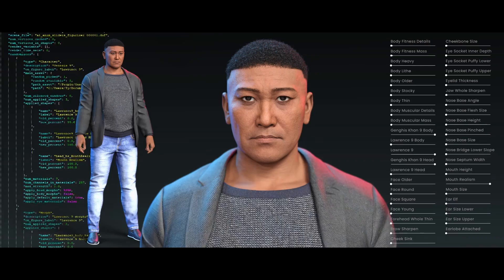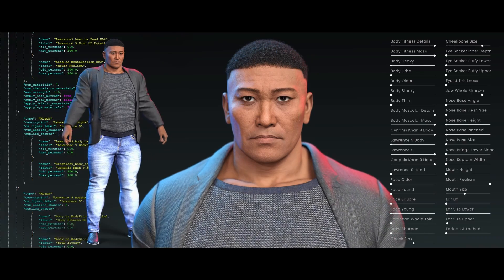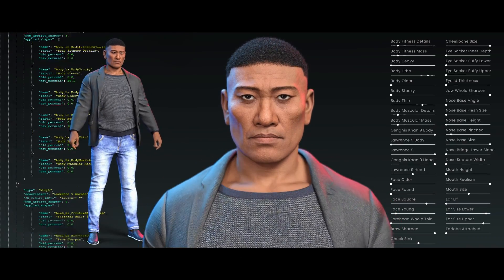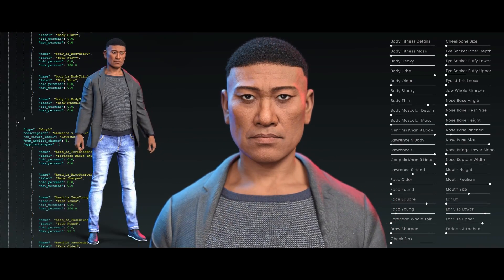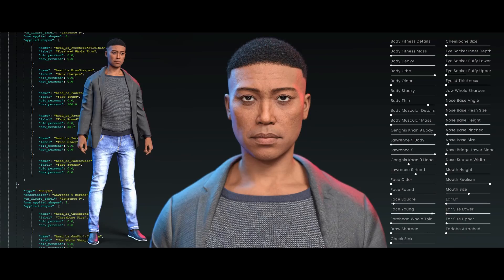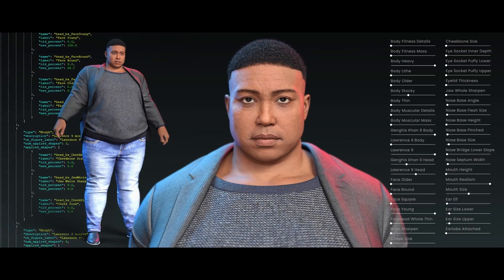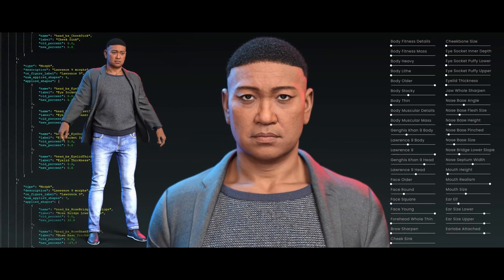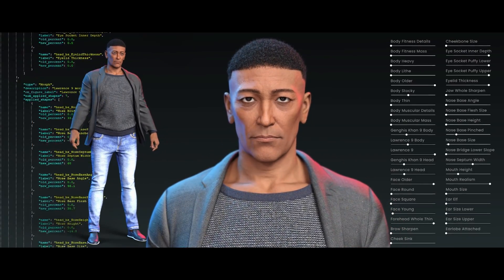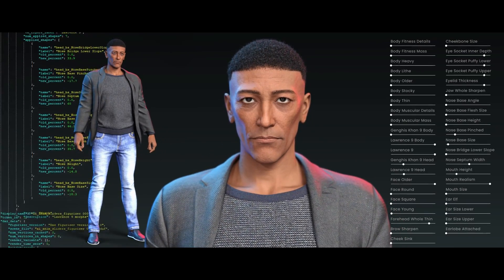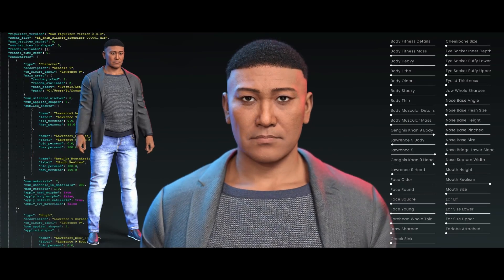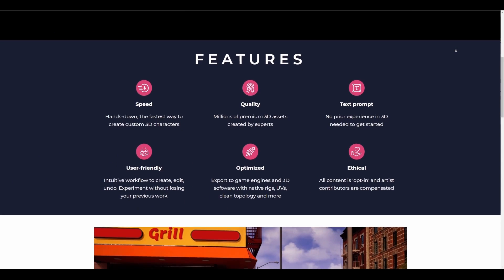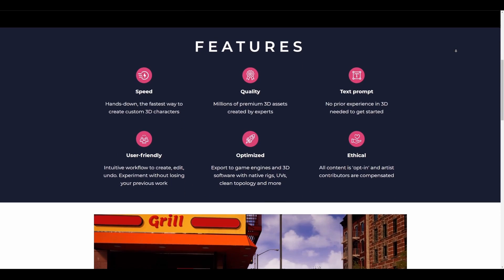This seems to be running on a large dataset — or rather a huge set of blendshapes — simply using Taffy's interoperability content library and metadata. With this you can generate tons of 3D characters.